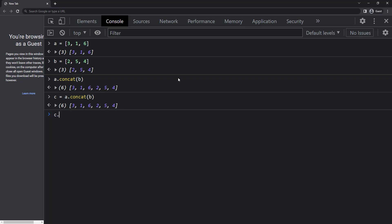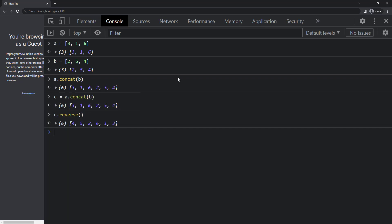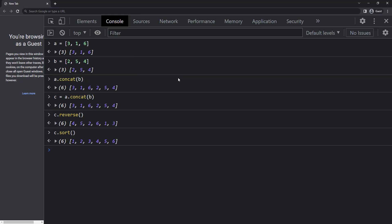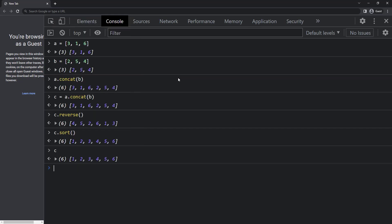I can use the reverse method to reverse the items in the array. And if I want to sort this array, I can use the sort method. We can see this is sorted now. But this will change the original array also. If I print c, we can see the sorted array.